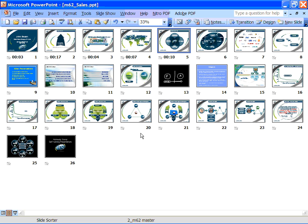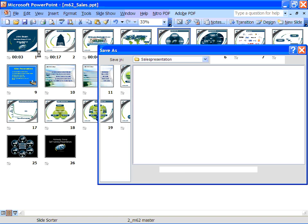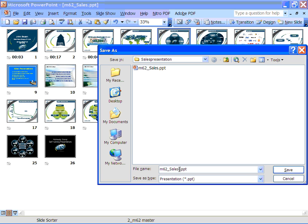Once you're happy with the whole deck, click File and click Save As and save your file with a new file name that indicates that it's self-running.